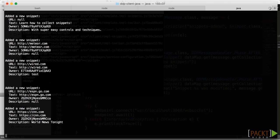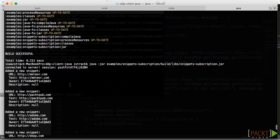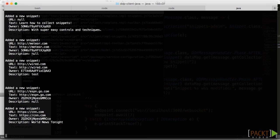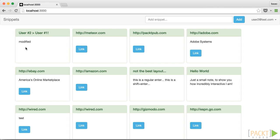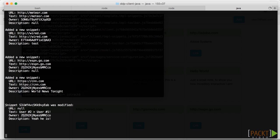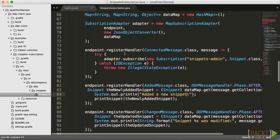Immediately when we run this, you can see it is listening to all those events. Remember, the first time you as a client connect to a DDP server, it tells you everything is new — here are all the snippets. That's why we get all of these 'added a snippet' messages all the way down to 'added a new snippet'. So now if we go into our interface and change something — that says modified — and change the description to really declare our love for user number two, saying he's definitely better than user number one, we'll hit Shift+Enter and notice in our command line that that particular snippet was modified, and there's the description from the modification.